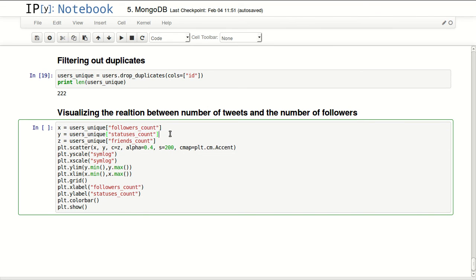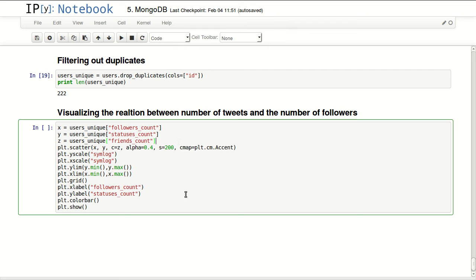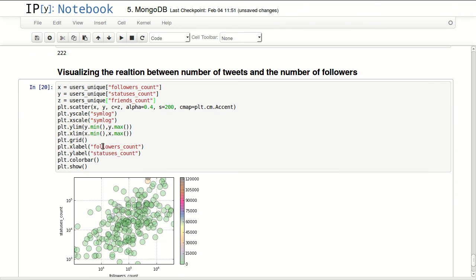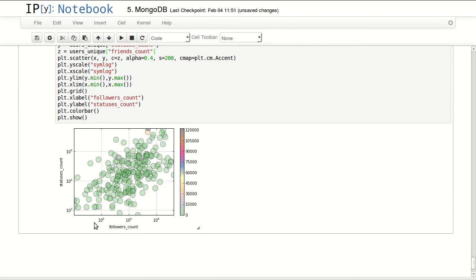The thing I want to do in here - I'm scattering the followers count, so how many followers they have with how many tweets they sent to see if there's any relation, and I'm using for color map the friends count, so how many people they are following. I'm printing that on a log scale for x and y.